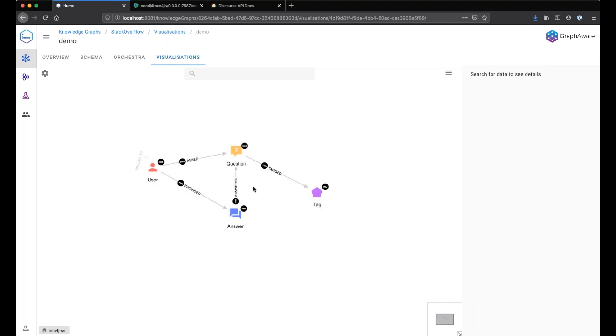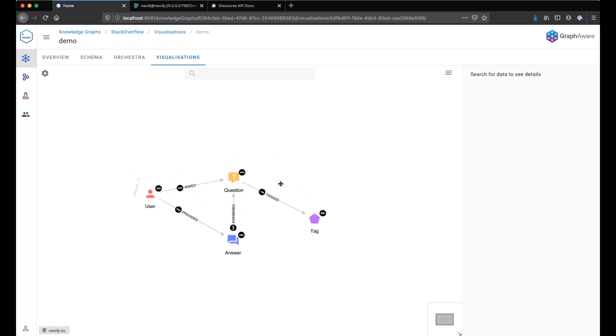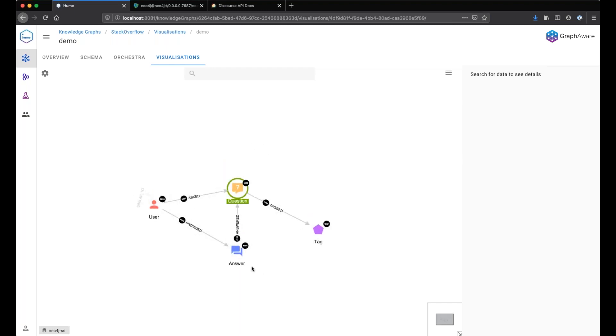This demonstration will show how the limitation of graph visualization can be solved by providing the user to run business specific queries during his visualization journey. We have here our schema of the visualization which is based on the Stack Overflow dataset that you can easily import by typing play Stack Overflow in the Neo4j browser.